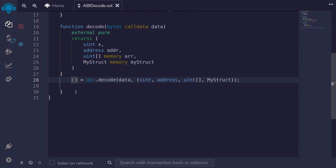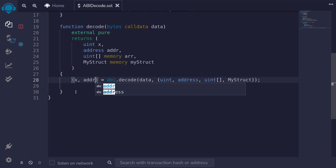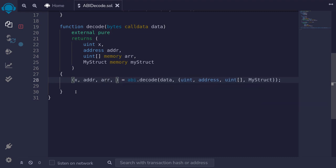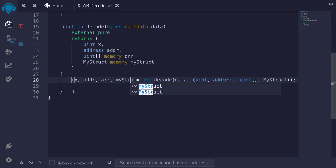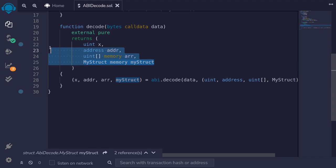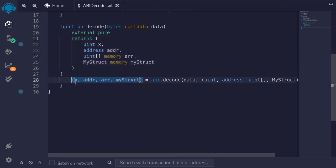The first output is a uint assigned to x, the second is an address assigned to addr, the third is assigned to the array r, and the last is assigned to myStruct. Since we declared our variables inside the return statement — inside the parentheses — we don't have to explicitly return these variables.